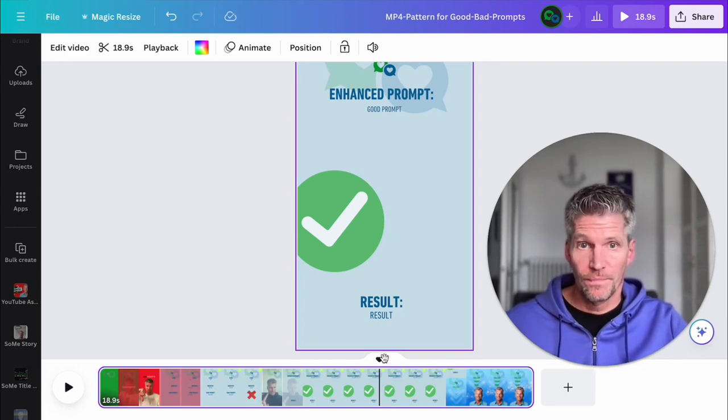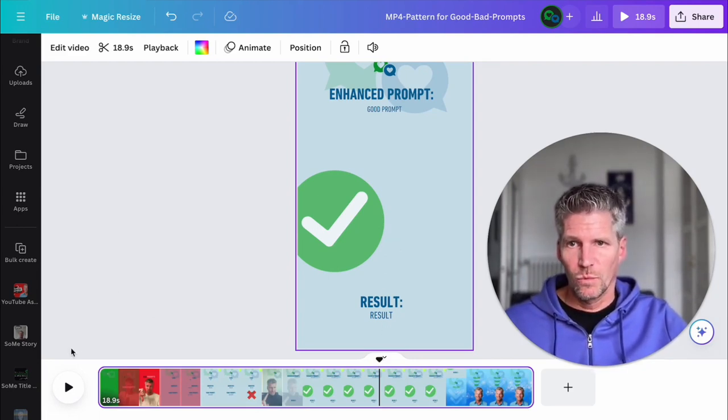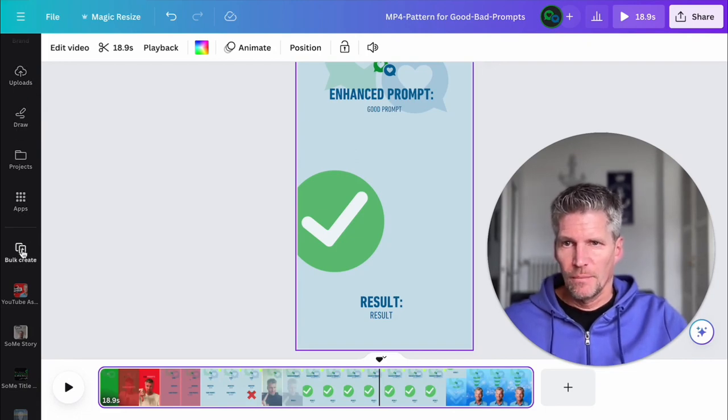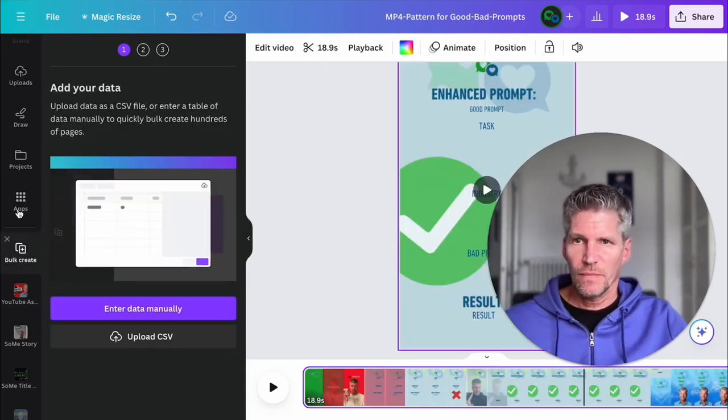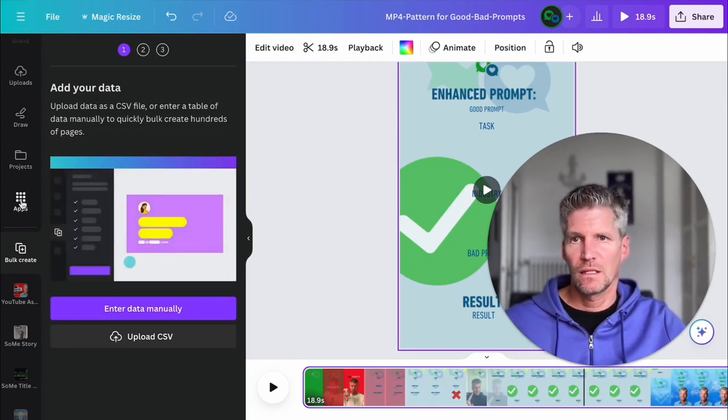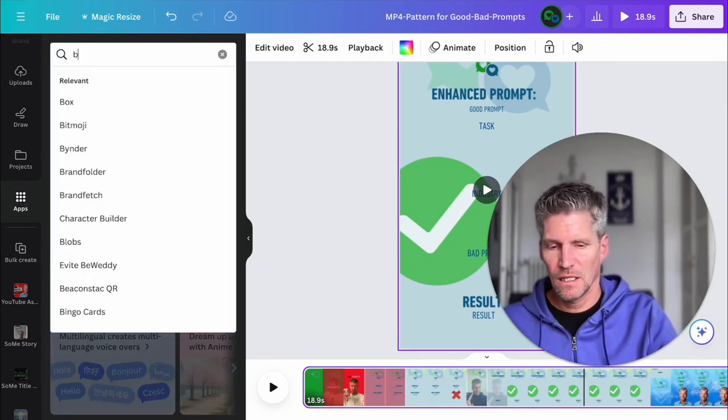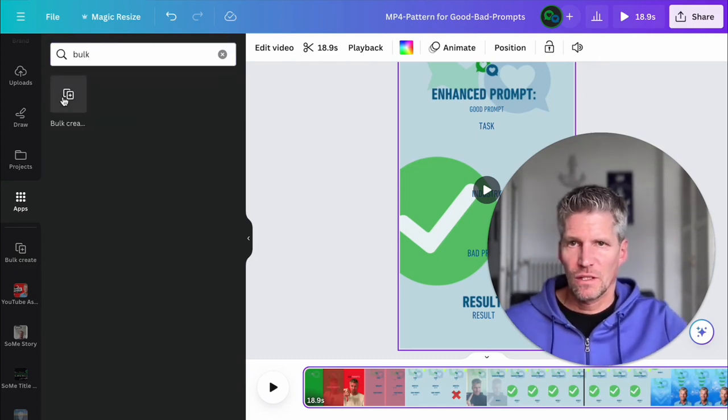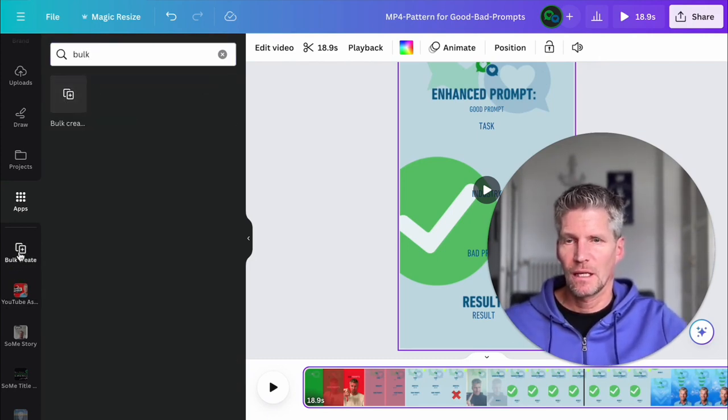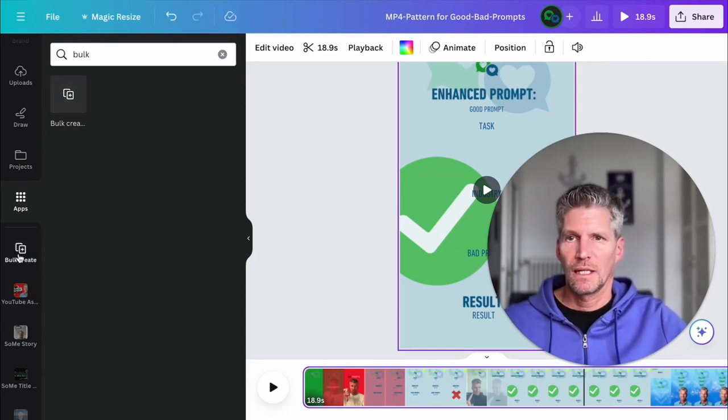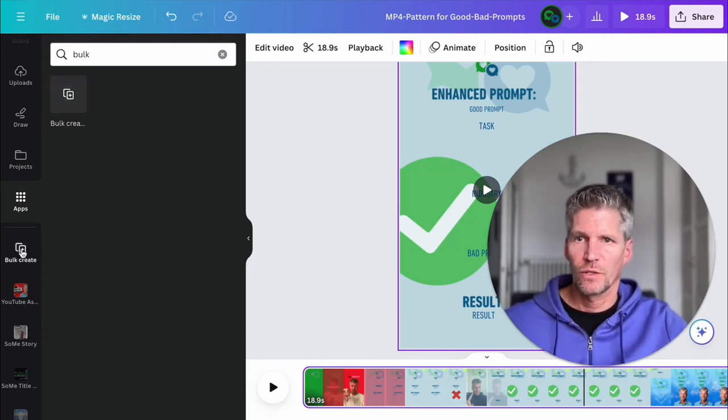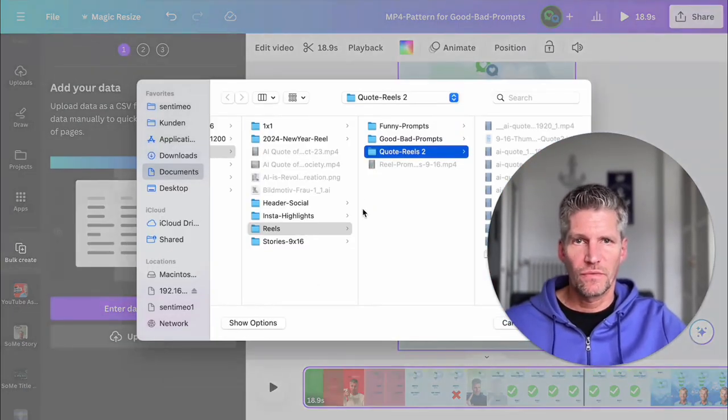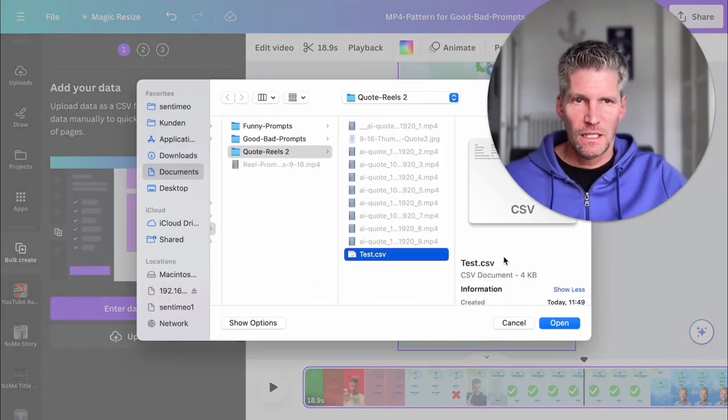So, and now we assign the bulk edition. Bulk create. This item, if you don't have it on the left side, then you can search it here inside the apps. Just enter here bulk create and you will find it here. Then after that, after the first use, then it's pinned here on your left bar. So I click, we upload our CSV file. Yeah, it's the test CSV.